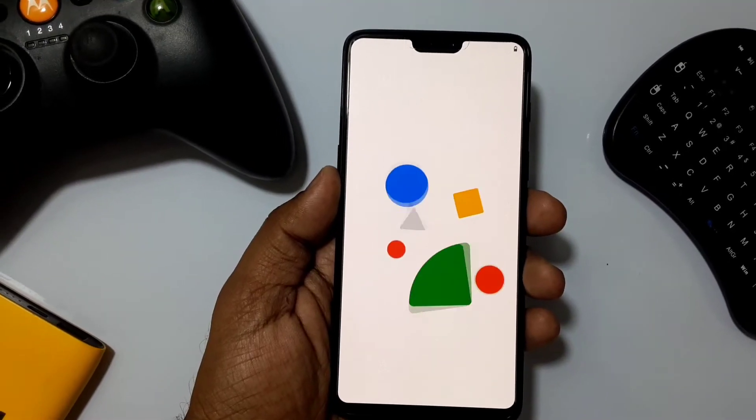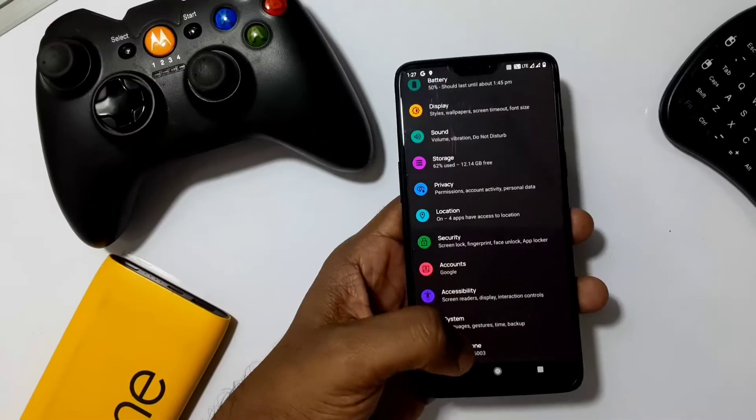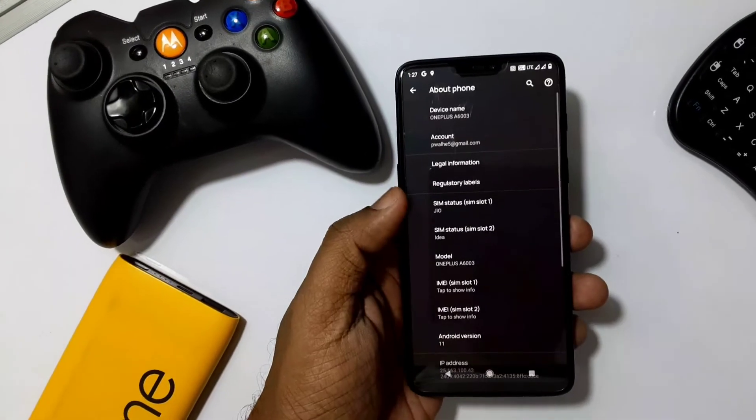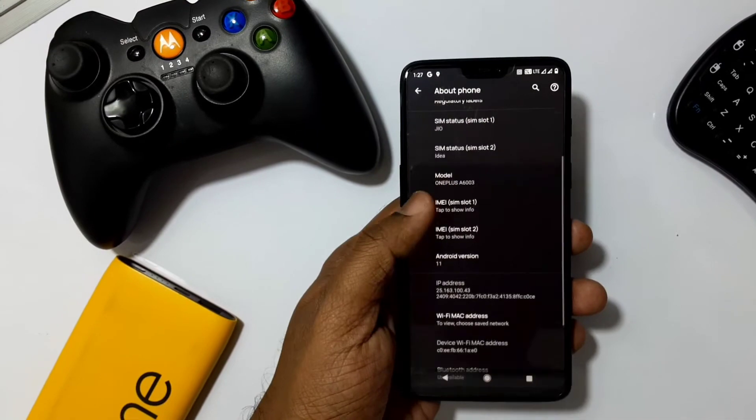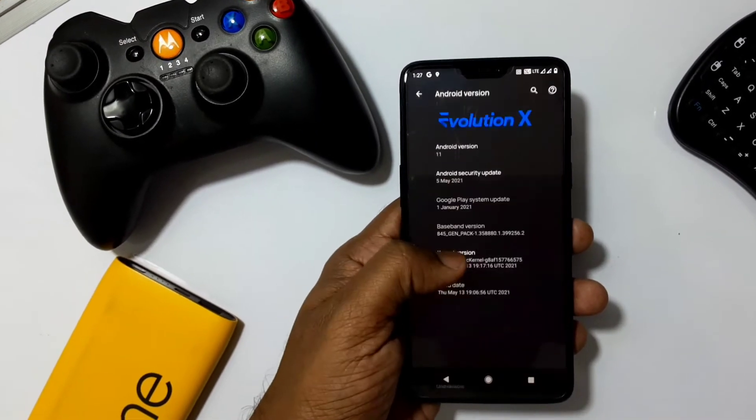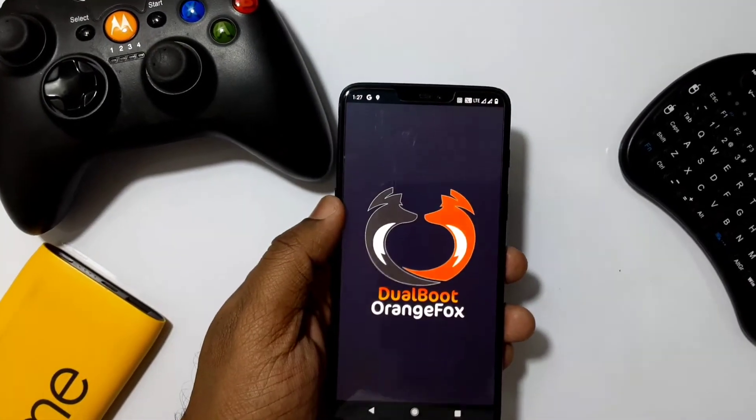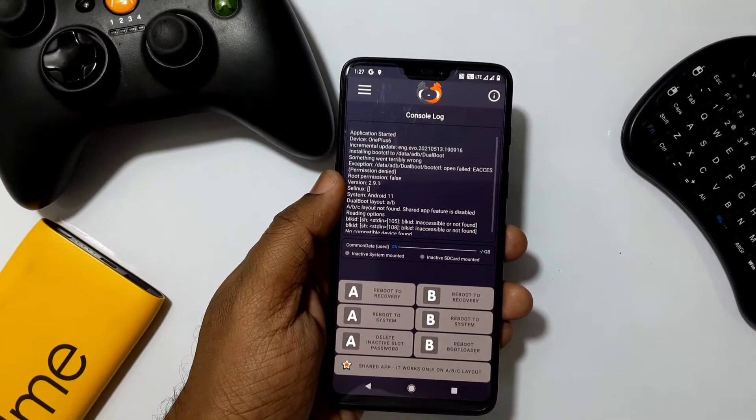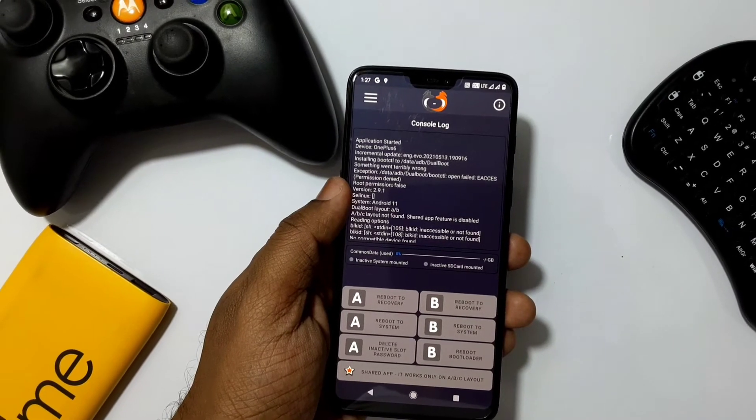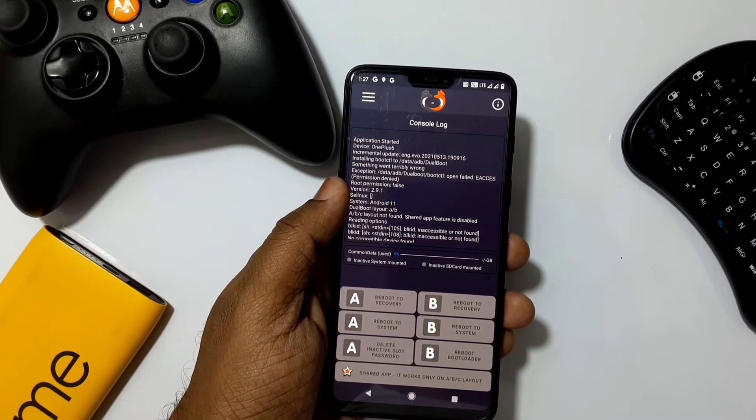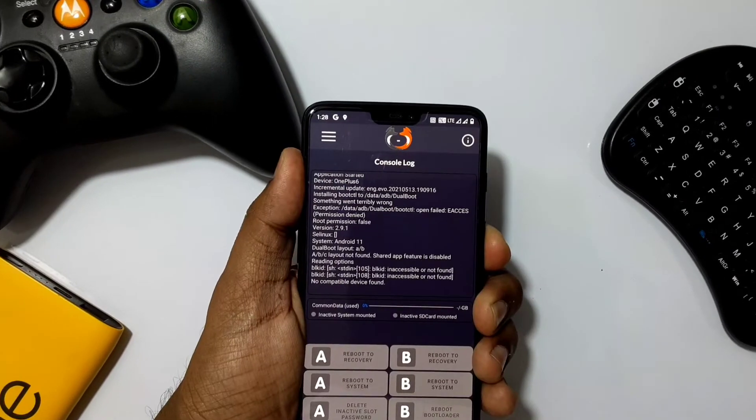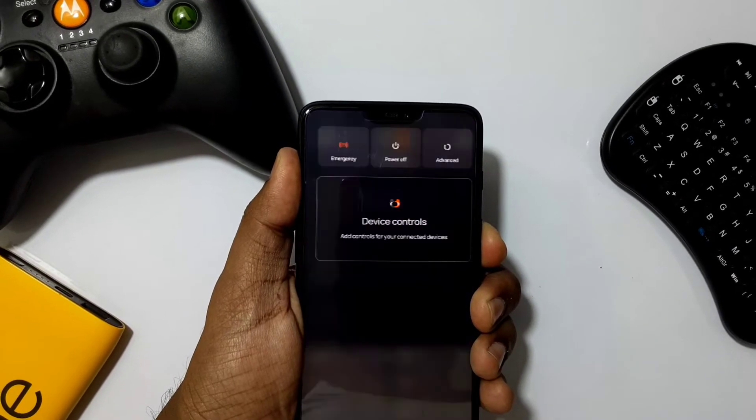Now reboot your phone. Here my phone rebooted to Evolution X ROM. In the app drawer you'll see an app called Dual Boot Companion App, but it needs root access to show all the details and for proper functioning of the application.